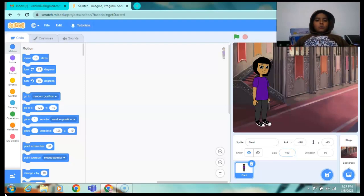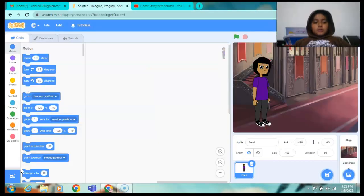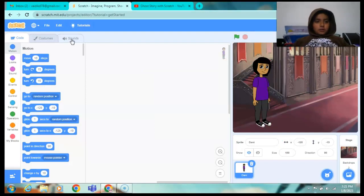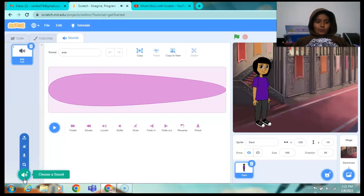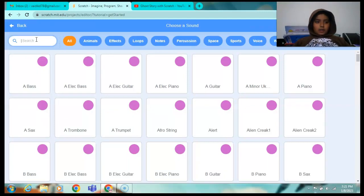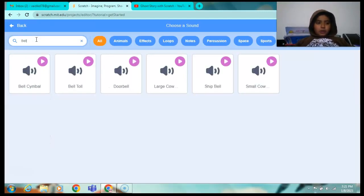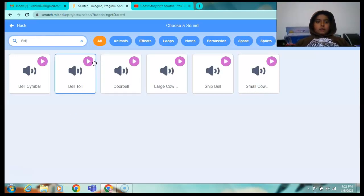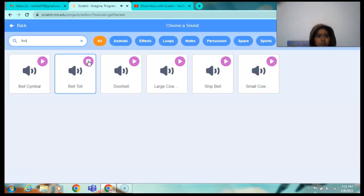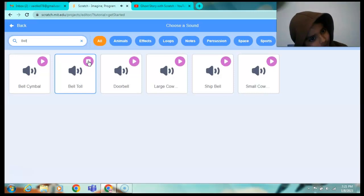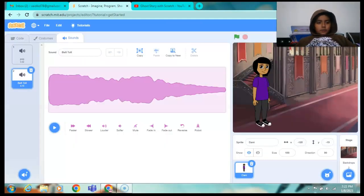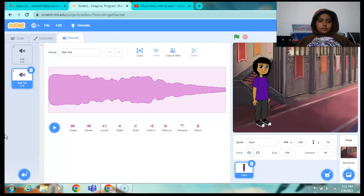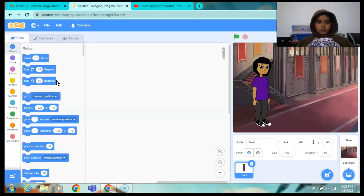Now wait a sec. First we will add the sound. Sound. Pop. No no, startup, belt, bell, bell toll. After adding the bell toll, after adding the sound we will start our coding. Oh sheesh, that was so nice.